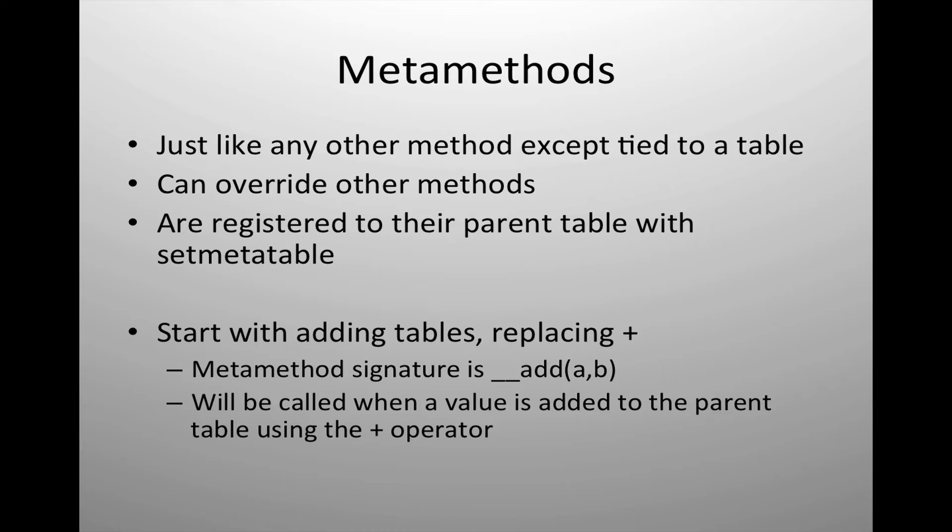to handle specific operations. So just as with any other method, I can create a method that is then tied to a table that addresses how I want certain operations to be handled.